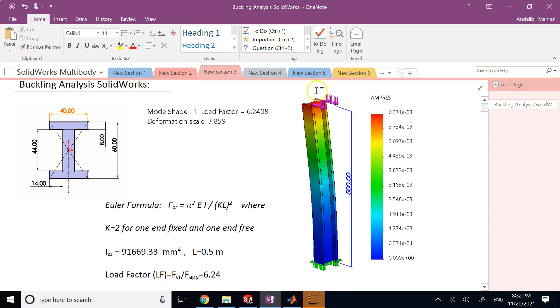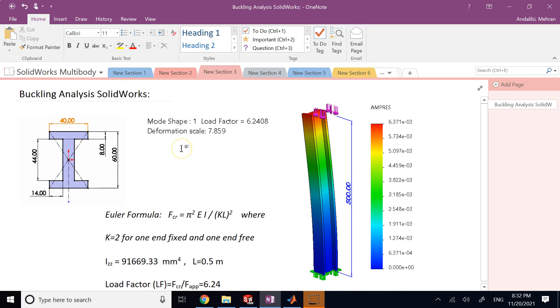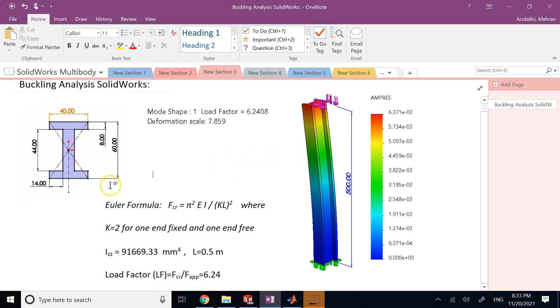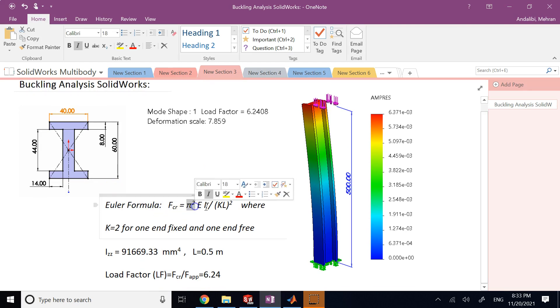So now the amount of load that you need to put on a beam or a pillar or column to basically go through buckling, when the buckling starts, is given by Euler formula. The Euler formula says that load is equal to π² EI over KL², where E is the Young's modulus of the material.